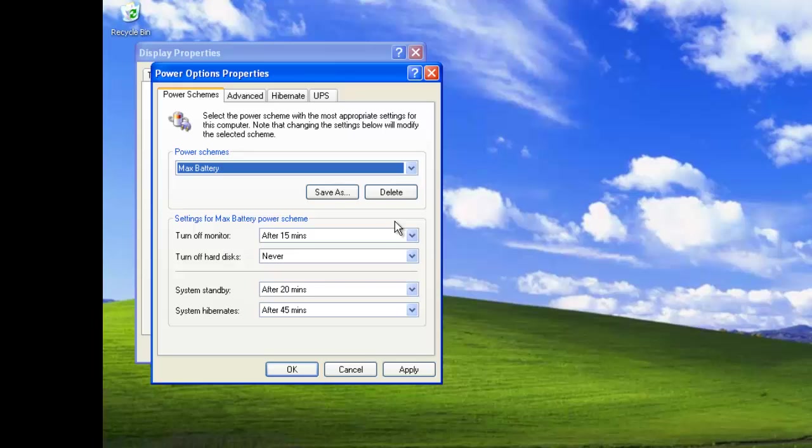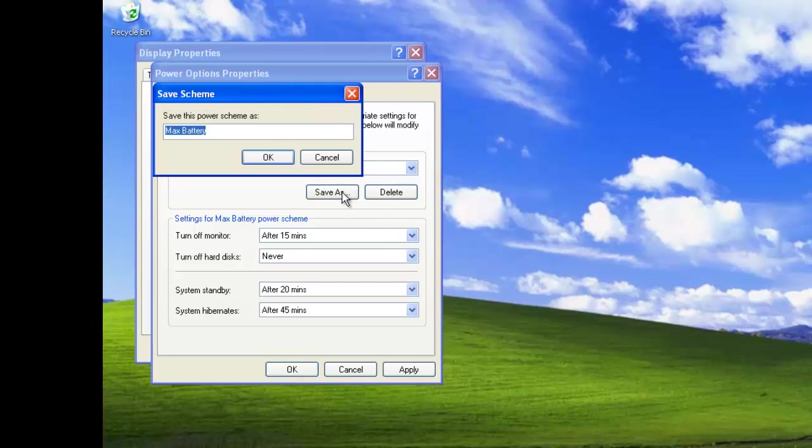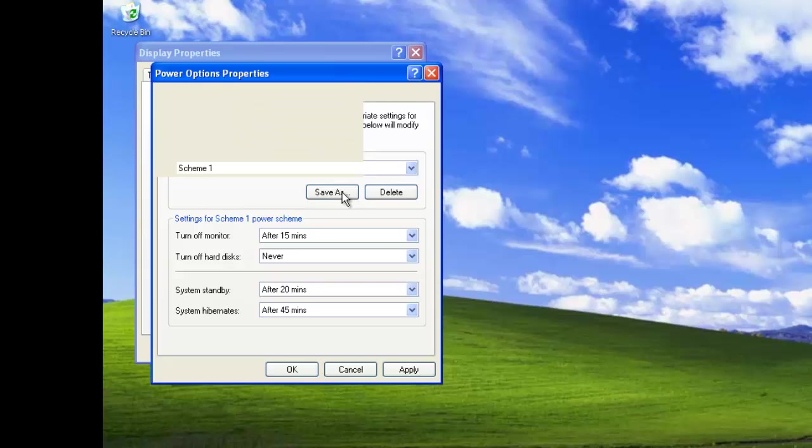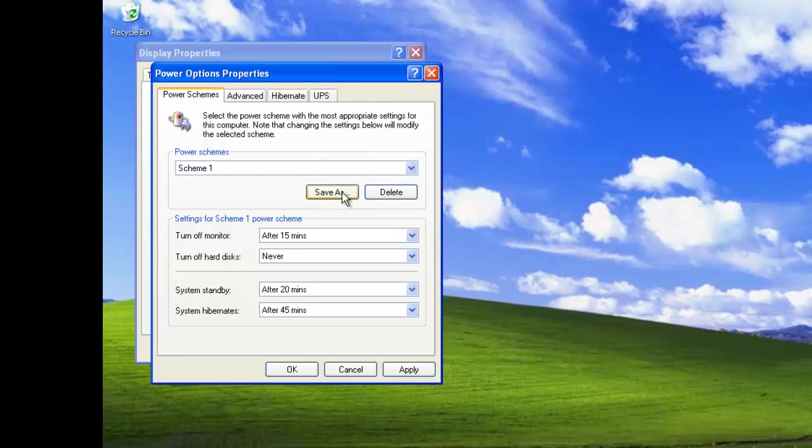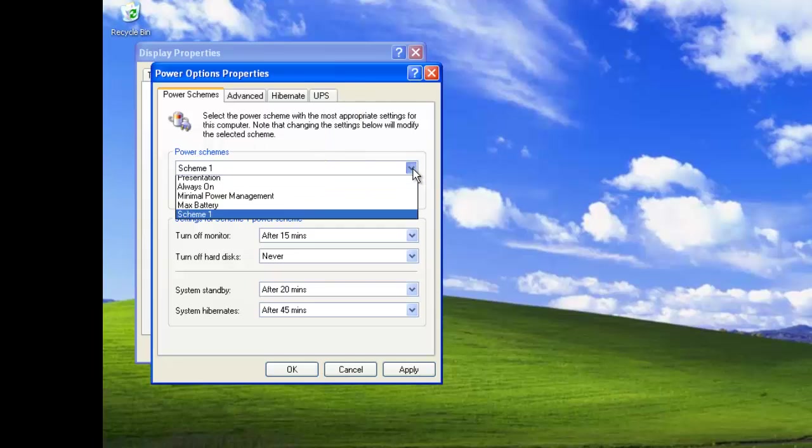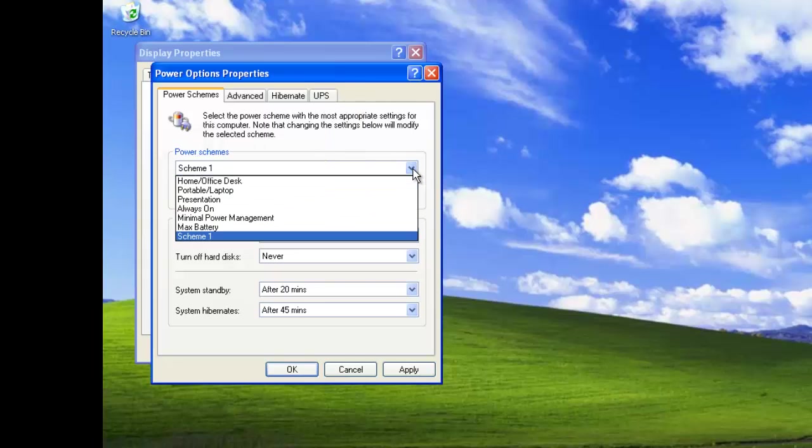You can save the settings as a new scheme by clicking on Save As, then typing in the new name. In our example, we have called it Scheme 1. Now if we check the schemes, our new one will have been added.